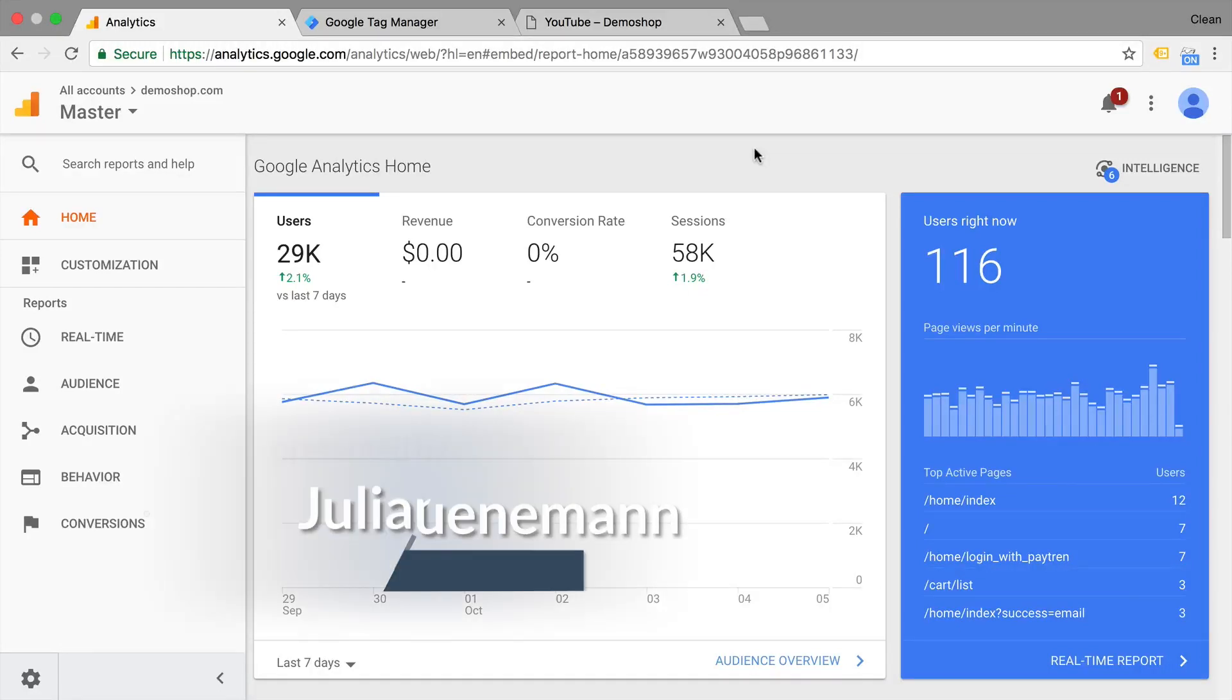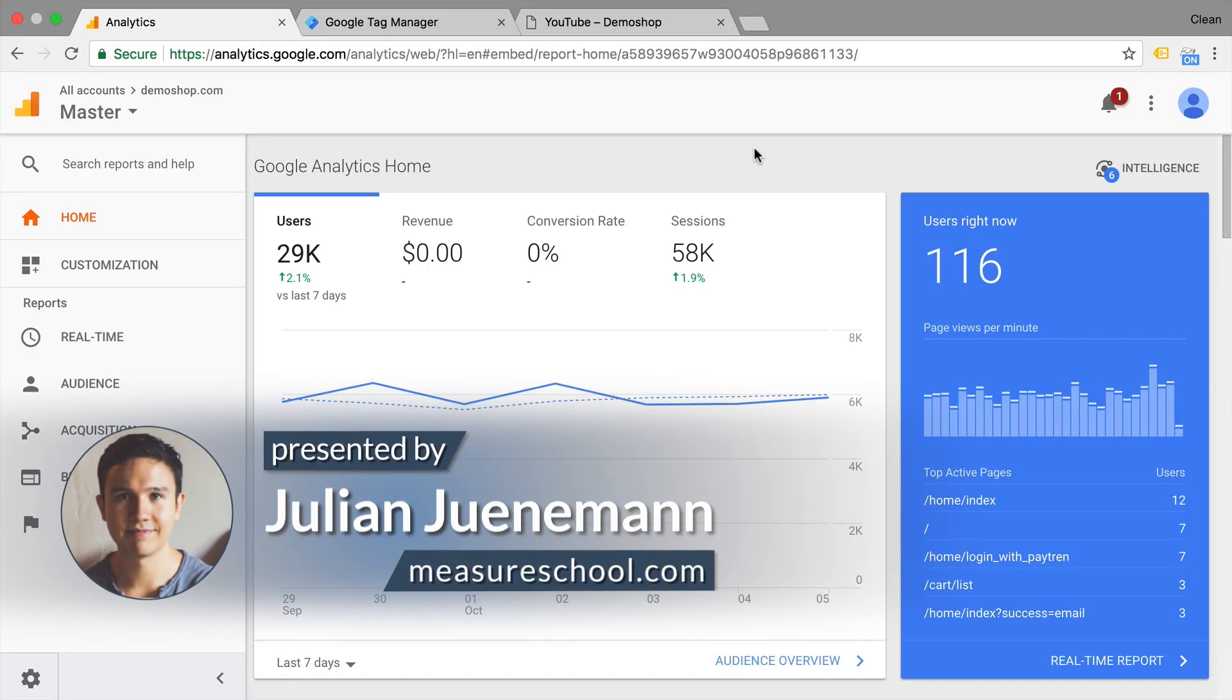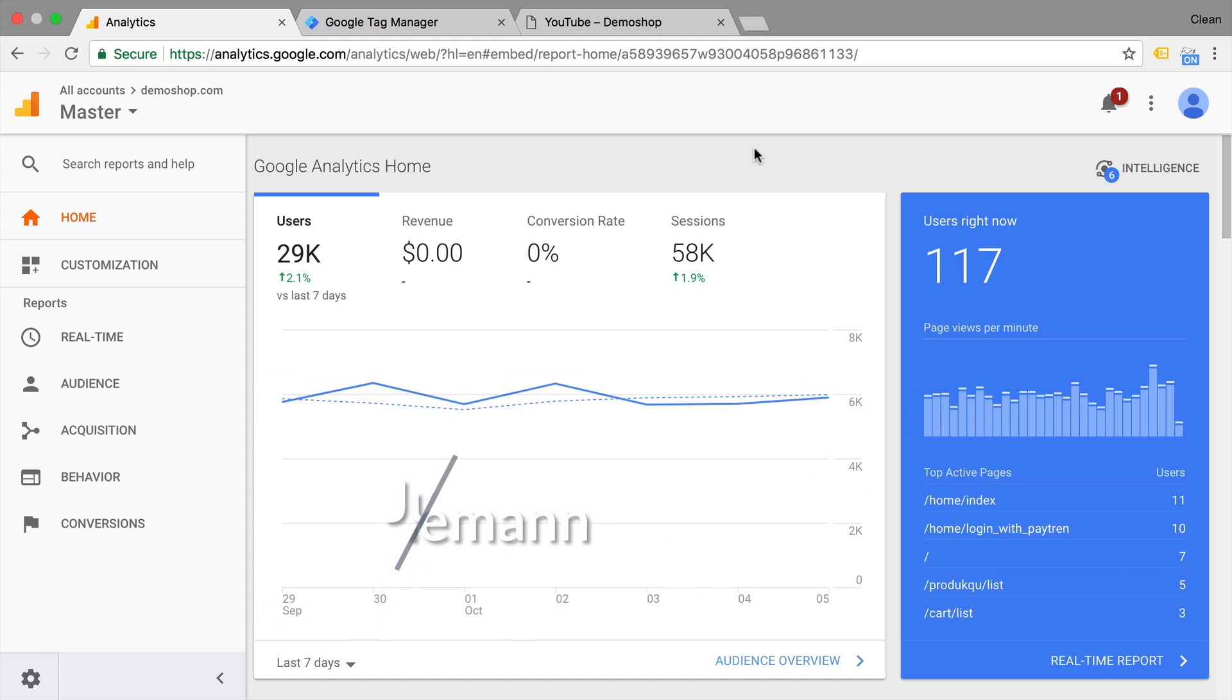All right, today our journey starts in our Google Analytics account where we want to configure an event as a goal within Google Analytics.